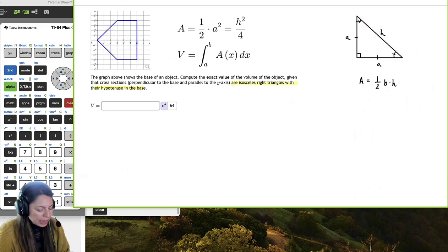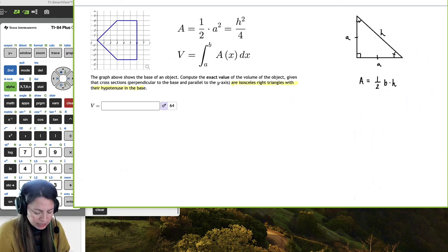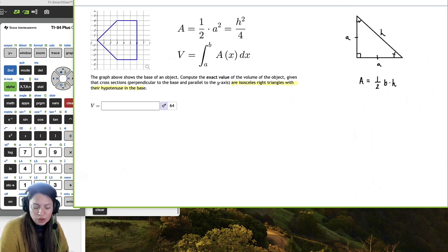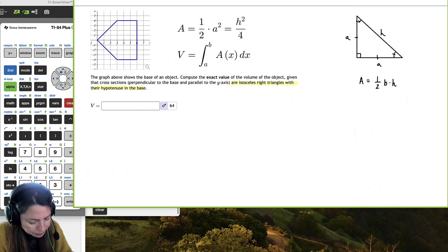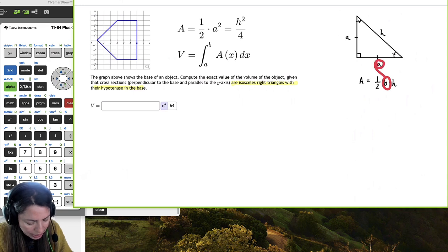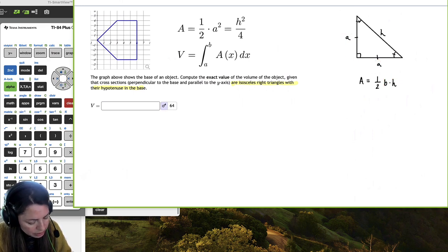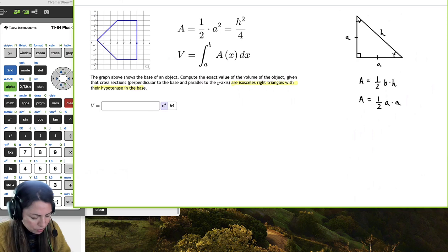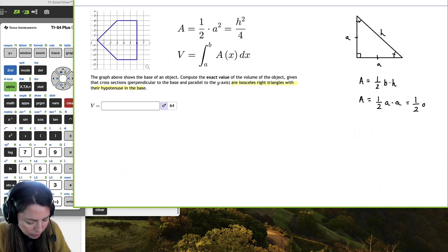The area of this cross section is just the area of a triangle: one half base times height. What's really nice about this particular triangle is that the two legs are equal. So the base is A and the height is also A, which means the area equals one half A times A, or one half A squared.